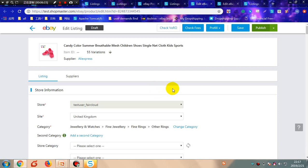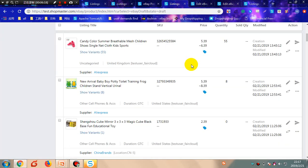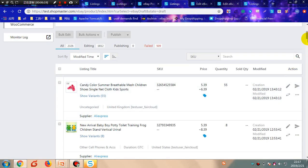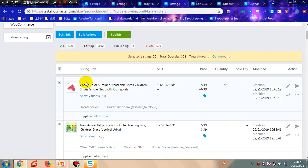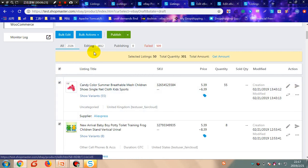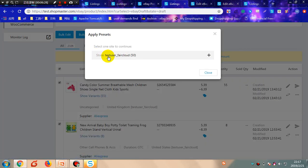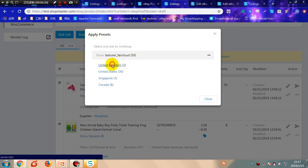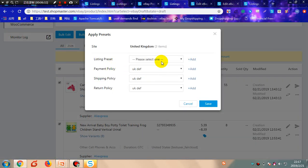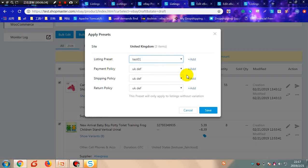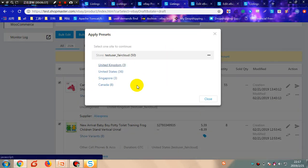This is to apply one by one. You can also apply in bulk in the draft listing. Choose the products you want to apply, click Bulk Action, click Apply Preset, choose the store and site, select a preset, and click Save. All products have been applied to the preset successfully.